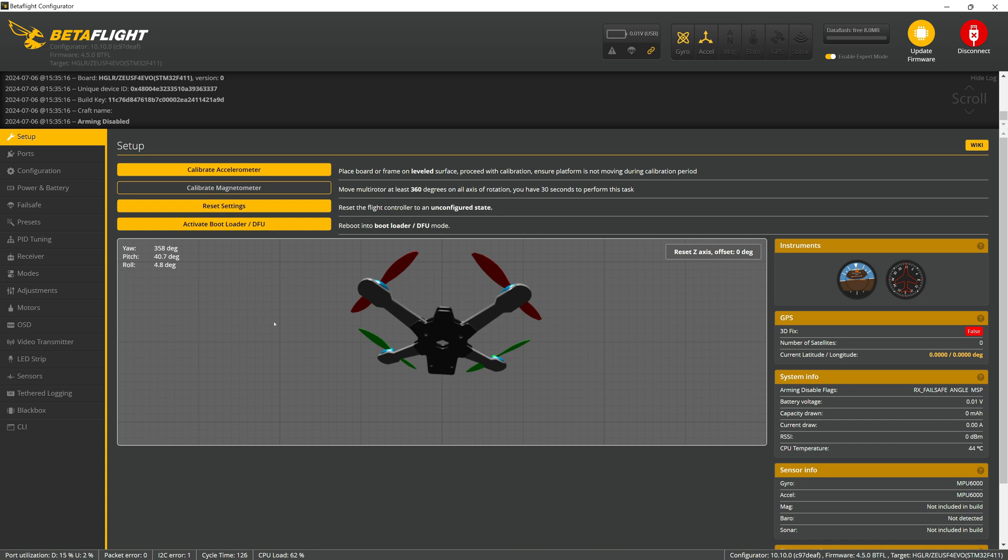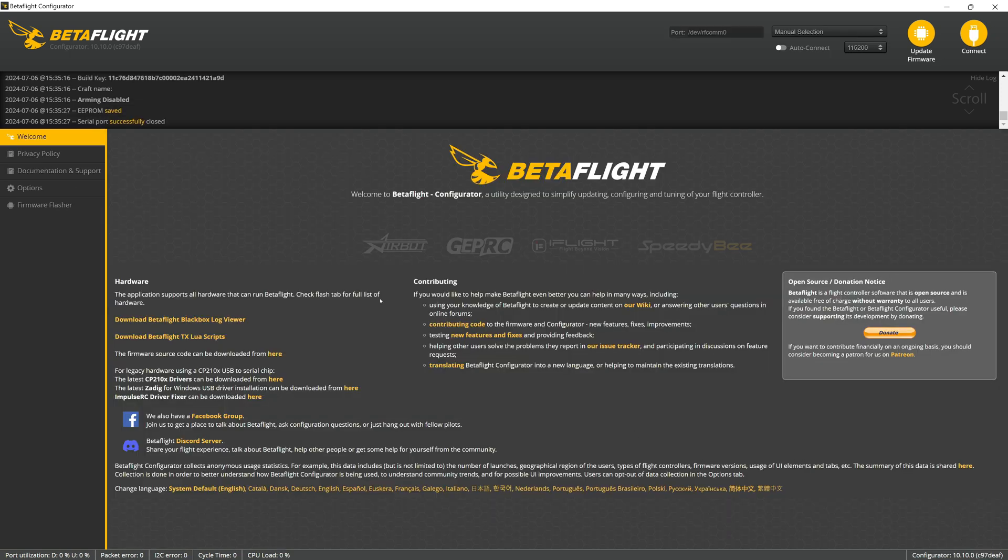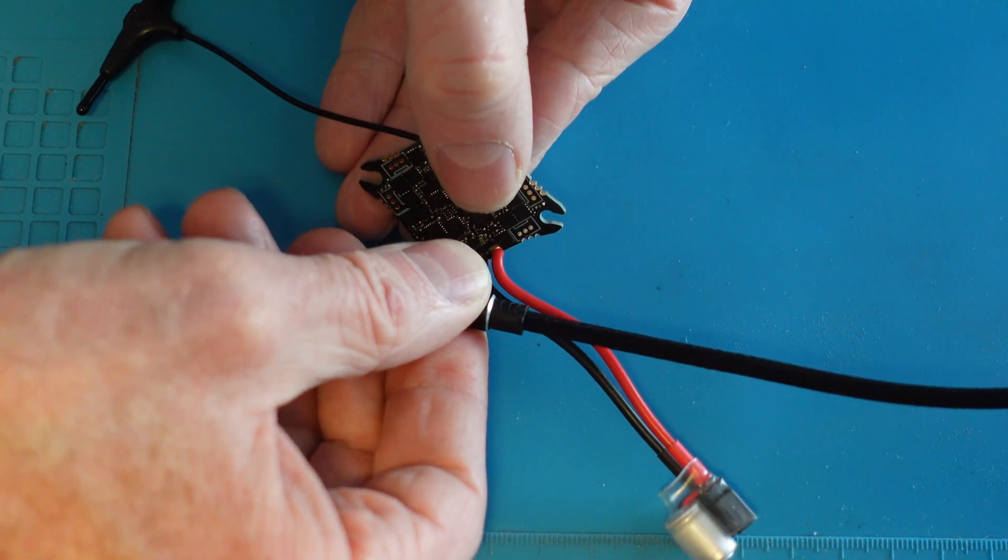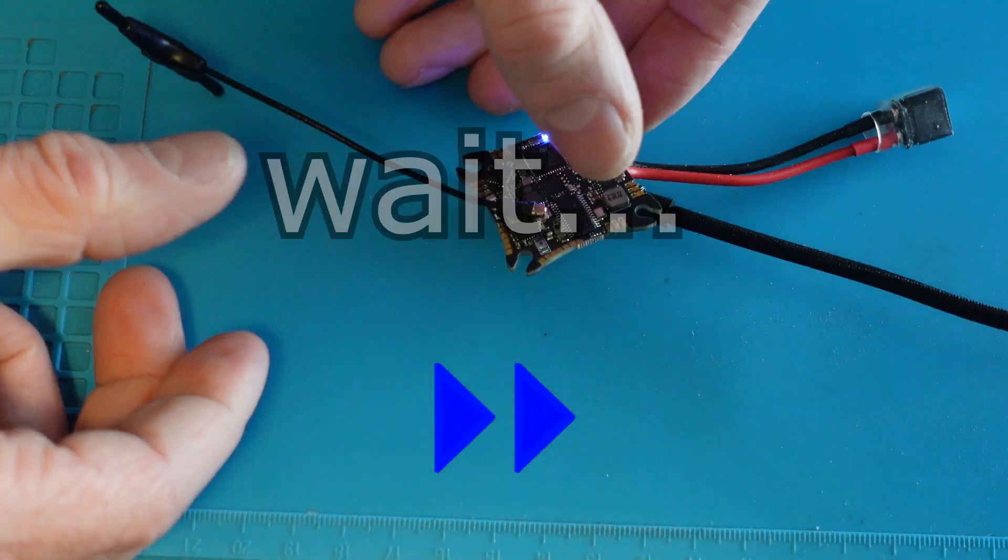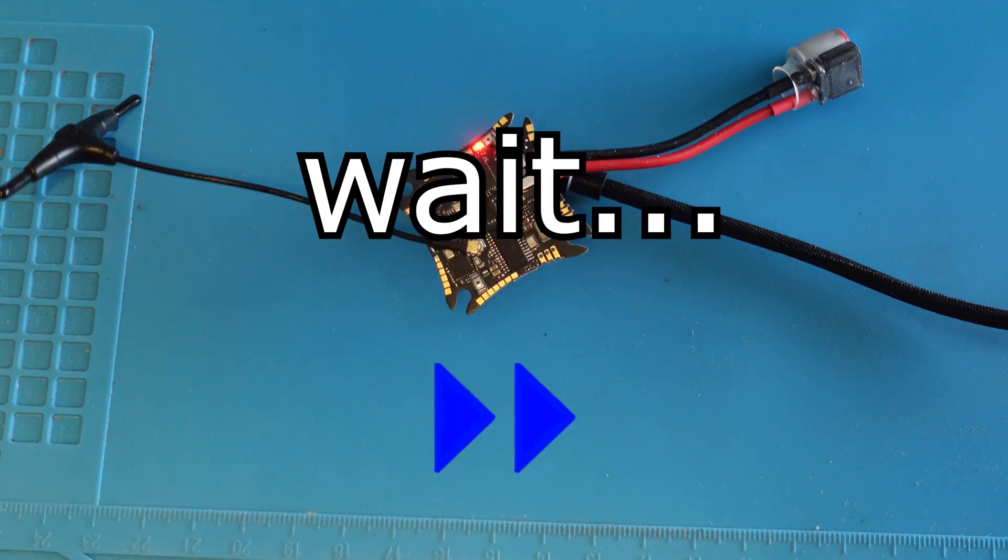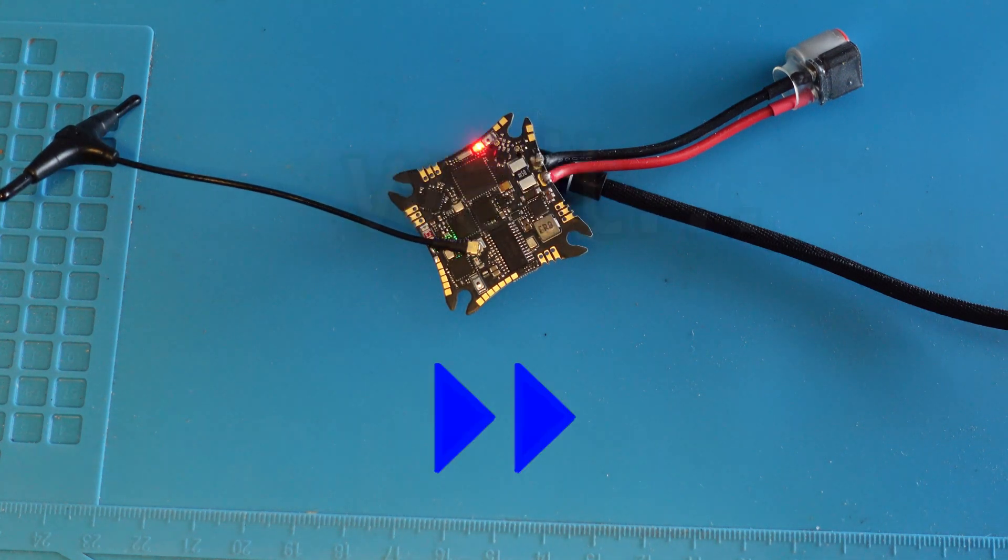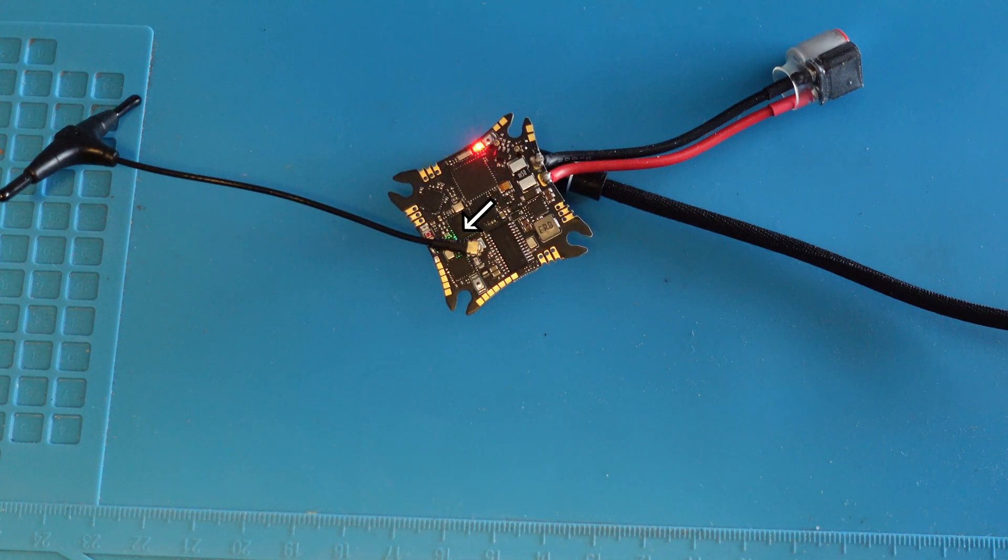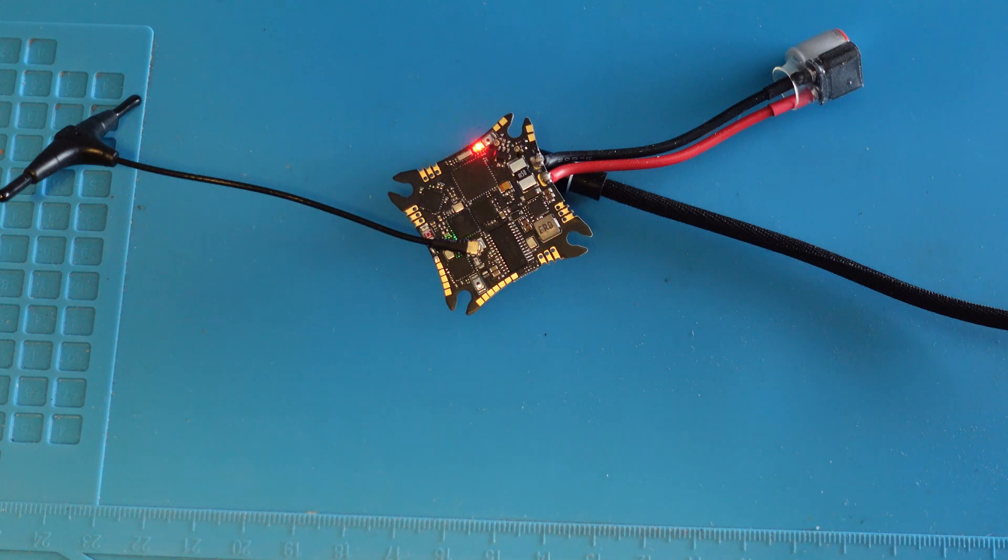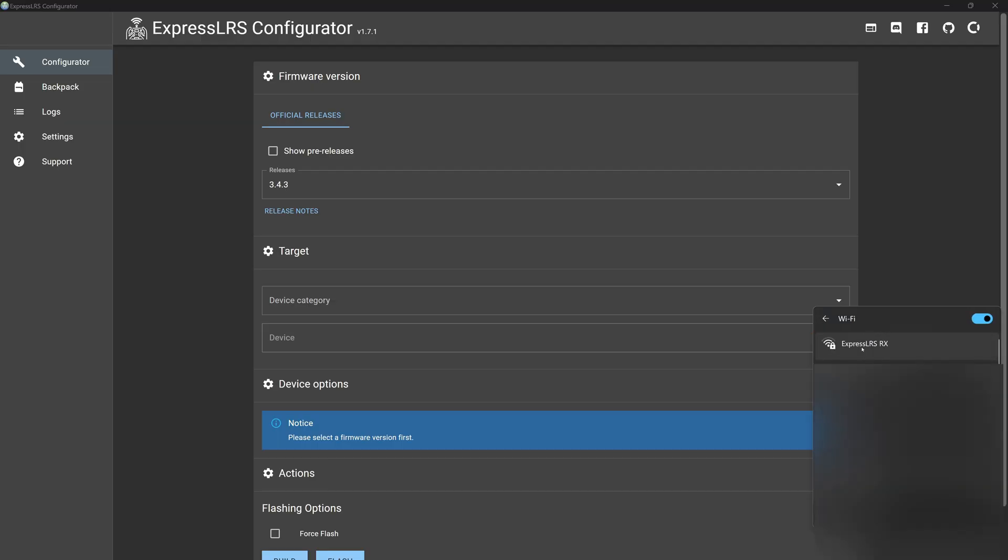Next we'll update ELRS. First we'll set the serial port for the onboard ELRS receiver. Next with the board powered up, we'll wait for the fast flashing green LED indicating the ELRS receiver's Wi-Fi is active. We can then connect to the receiver's Wi-Fi.